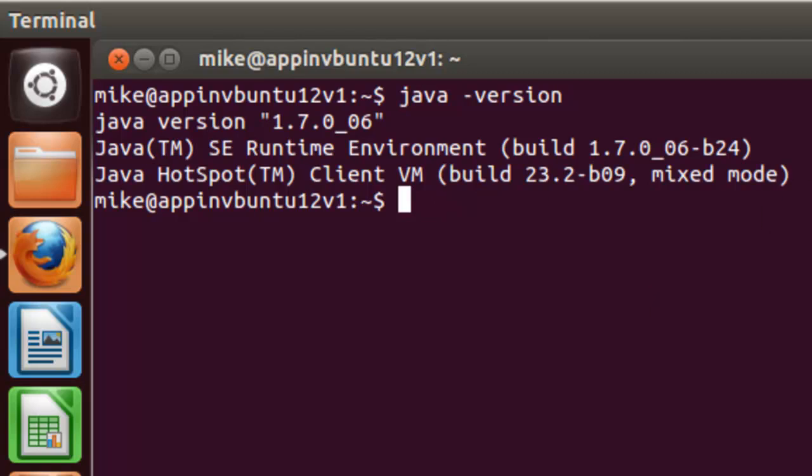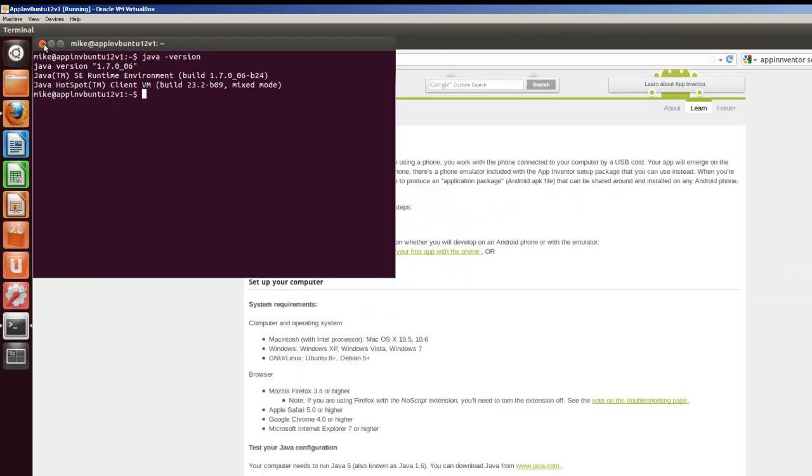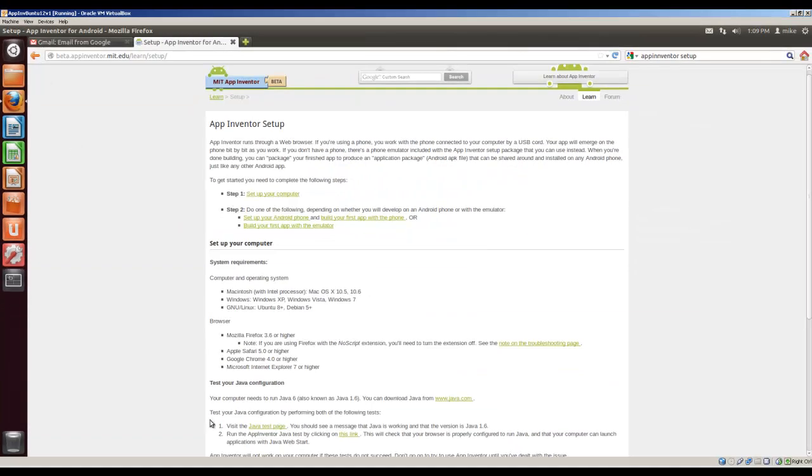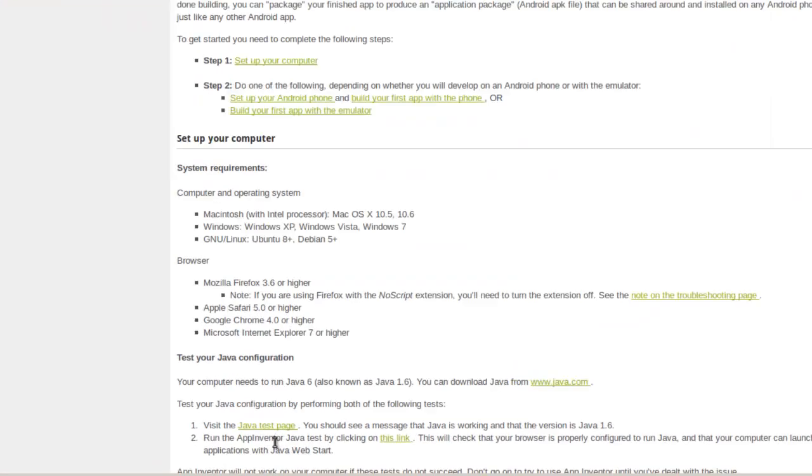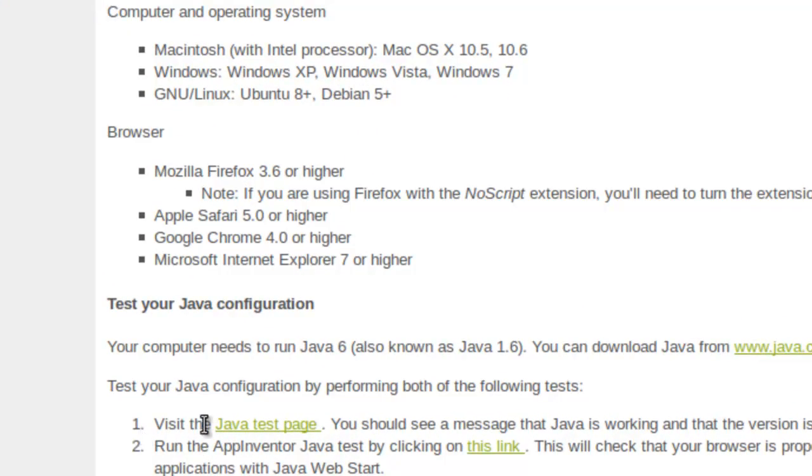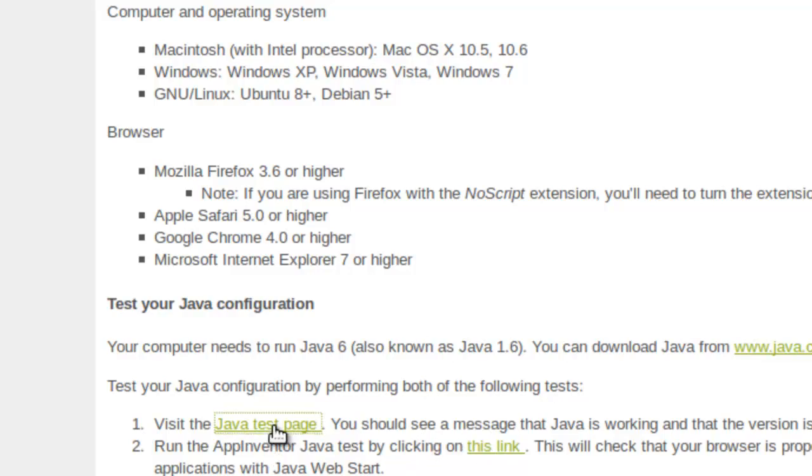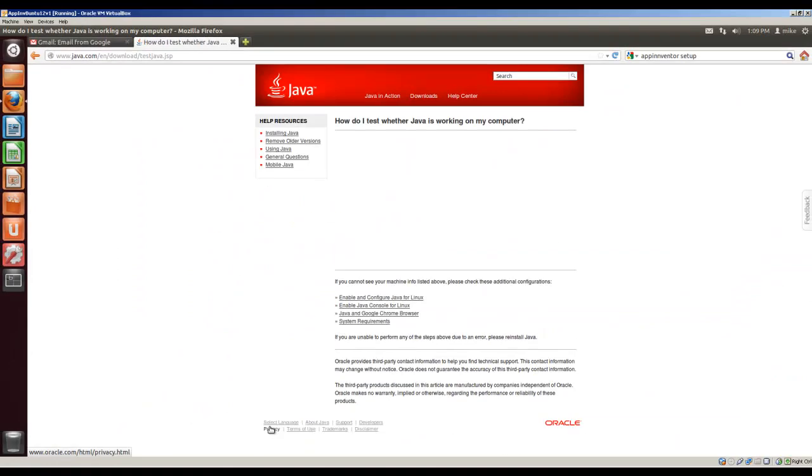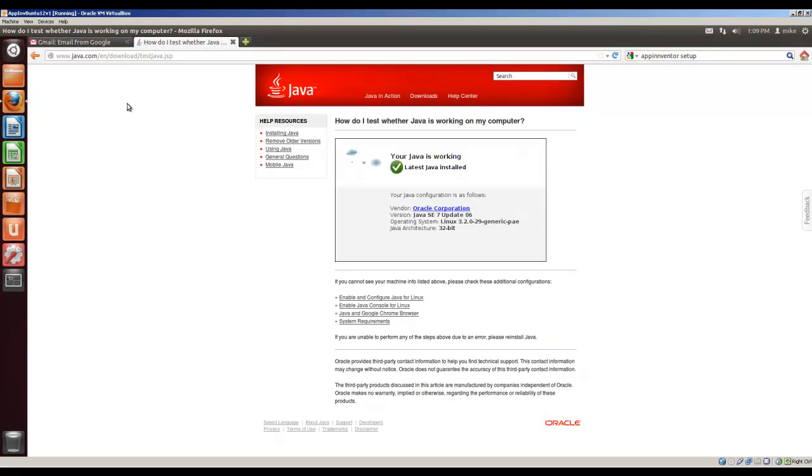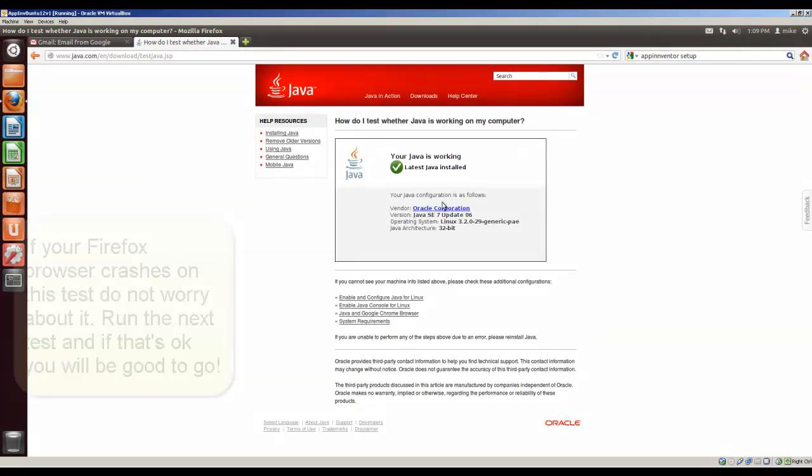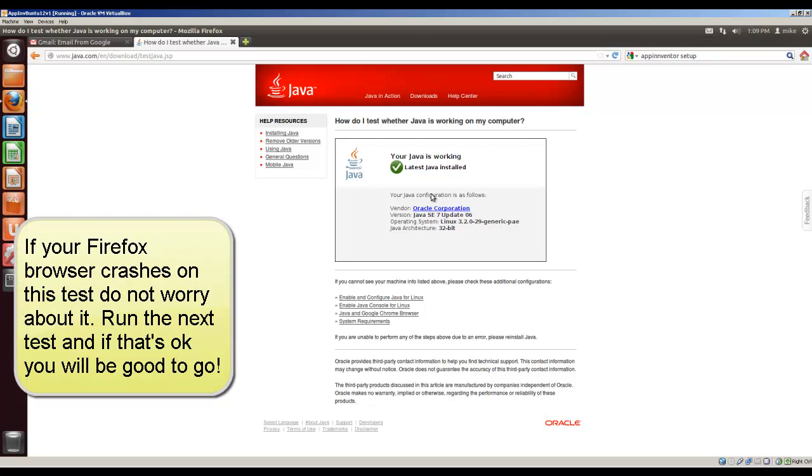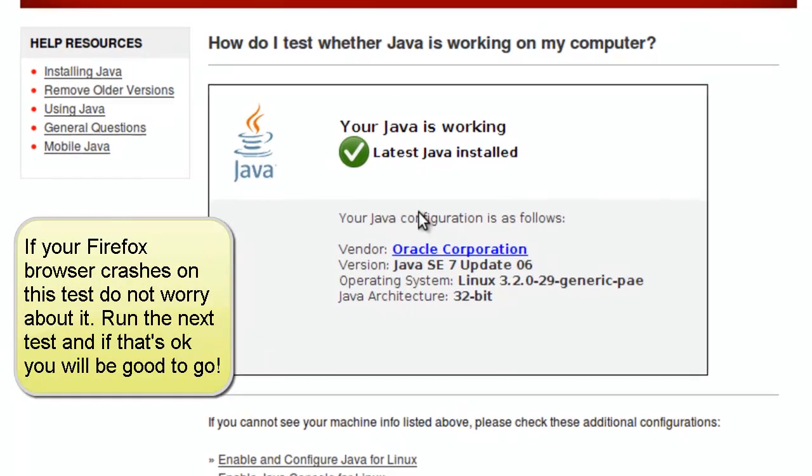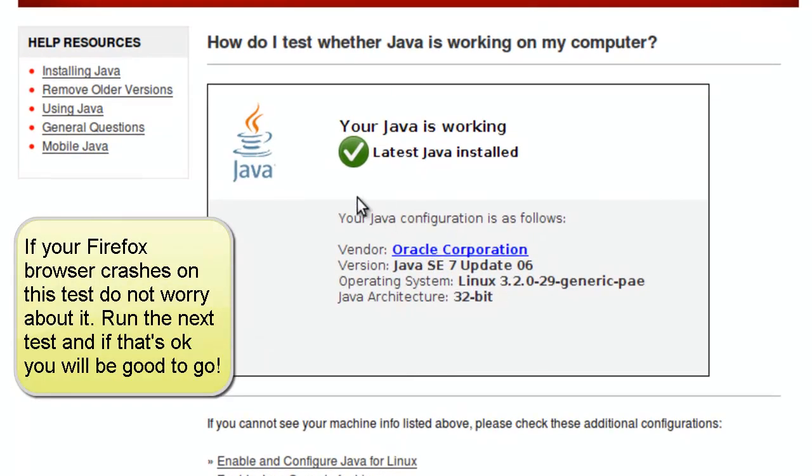The other thing that we're going to have to do is it asks you to do some tests right here. It says it has to pass these two tests: Java test page and App Inventor Java tests. Now, when I use this Java test page, if my browser has just started up or has not been sitting around running for about 10 minutes, it will crash on me. I don't know why, but if it crashes on you, don't worry about it. And it says your Java is working.